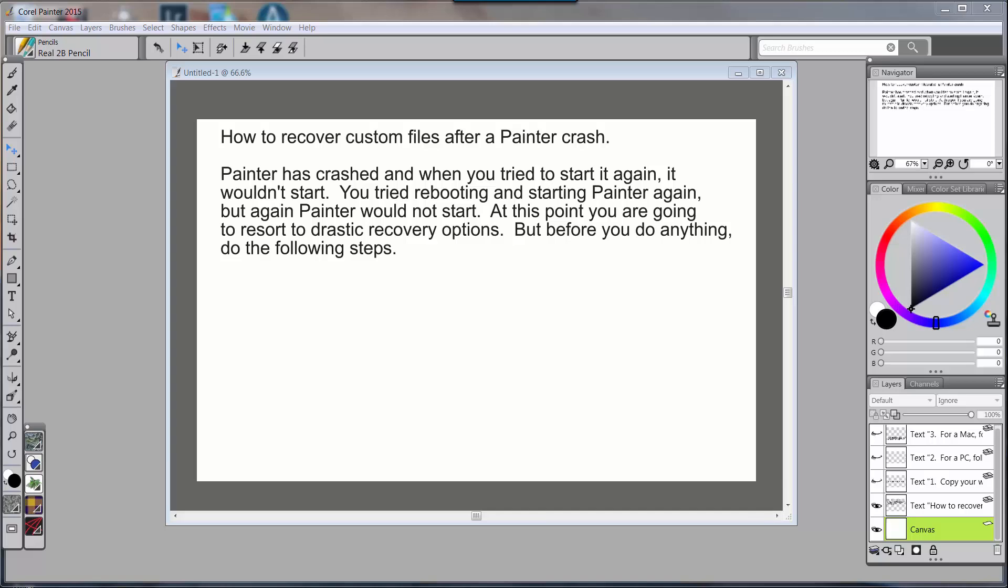That would be things like your workspace, your brushes, your custom palettes, anything that you may have created inside of Painter yourself or copied from somebody else. If Painter crashes and you can't open it again and you have to reinstall or maybe start it with the shift start, you will lose all of your custom information unless you've been ultra organized. If you've been ultra organized, you've saved this information on a regular basis and at that point you can restart Painter with a shift start or uninstall reinstall and you could just import your information back in.